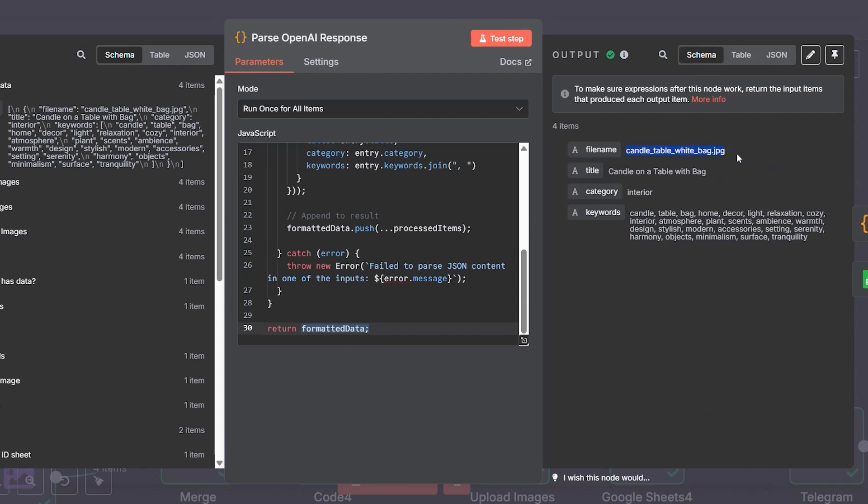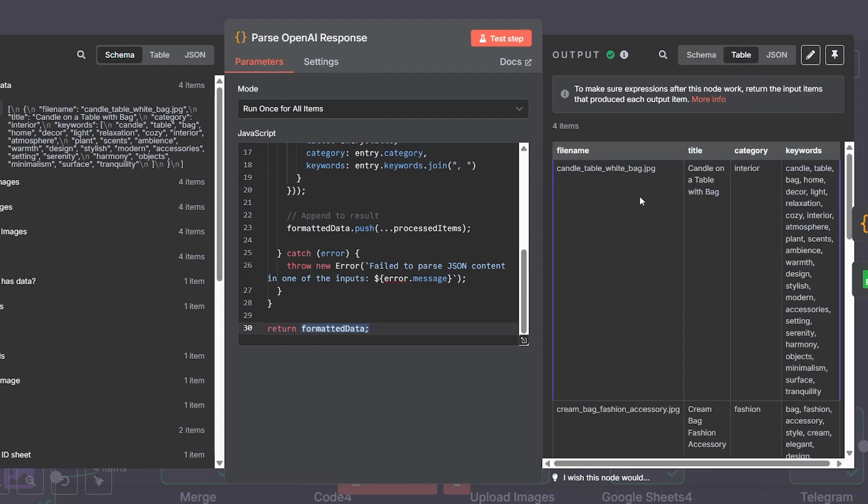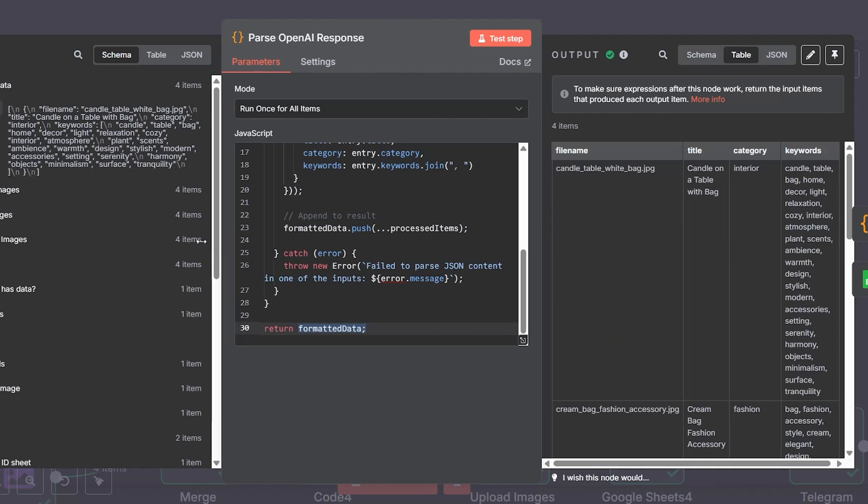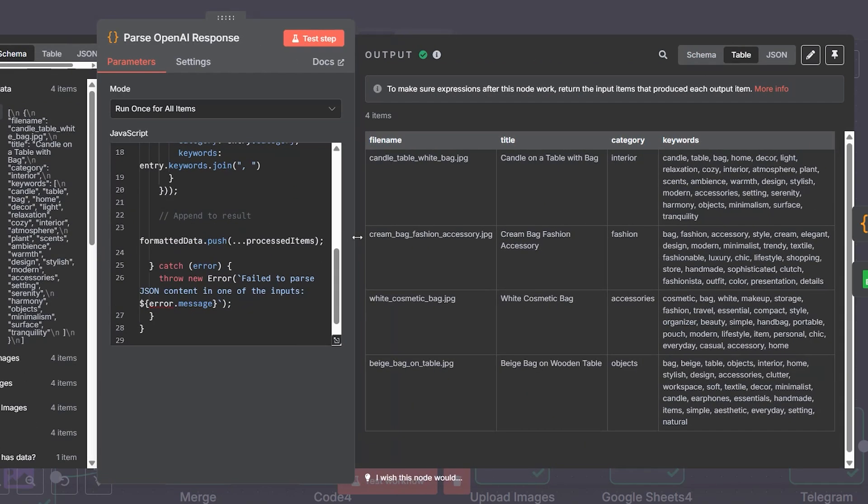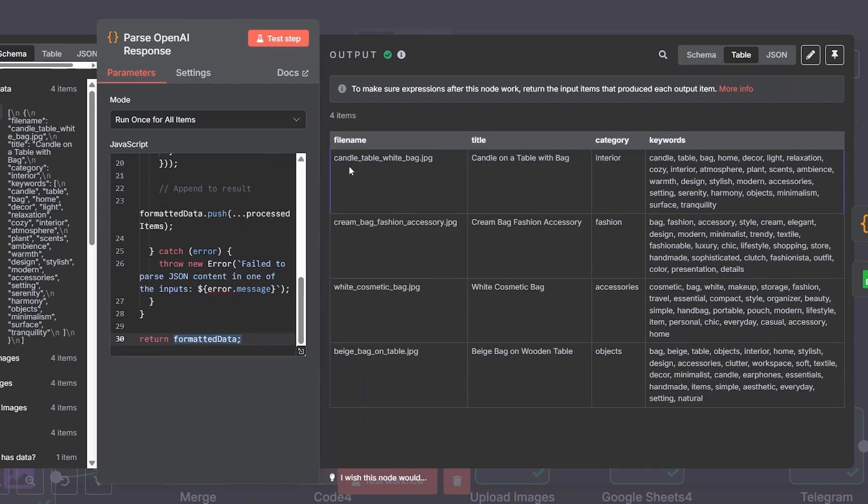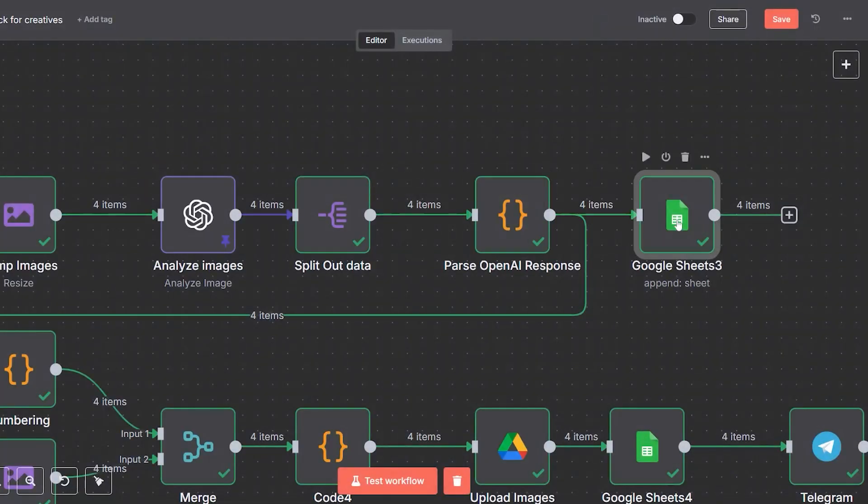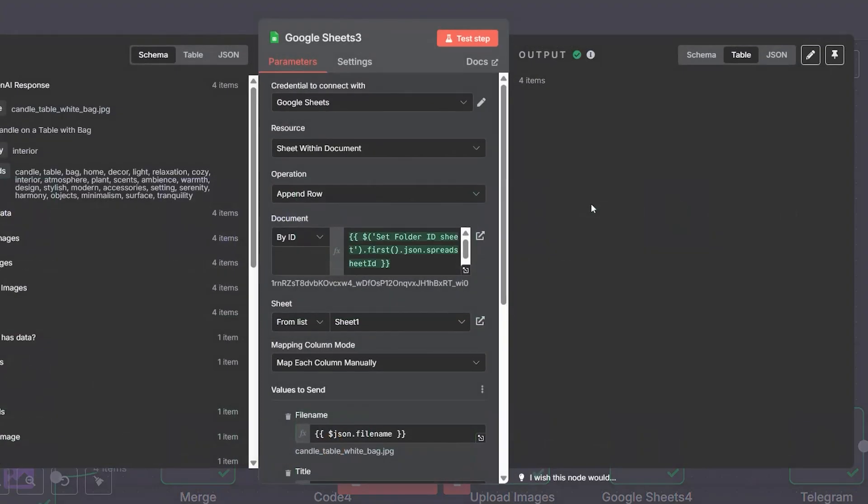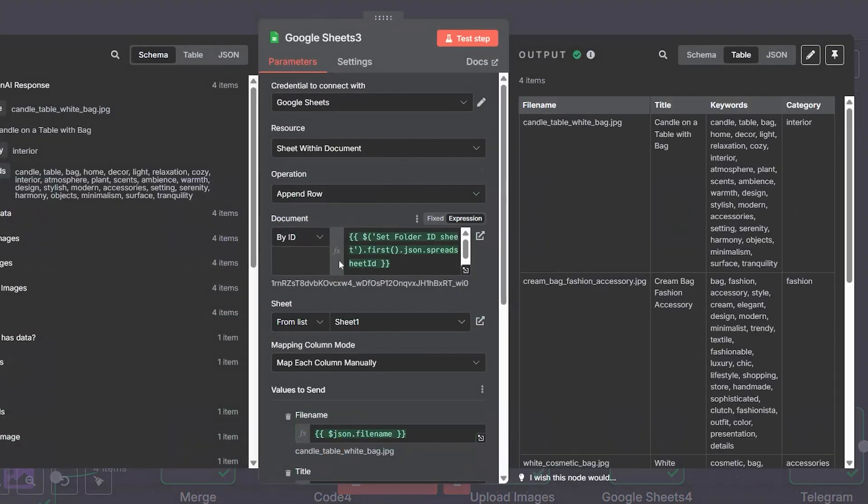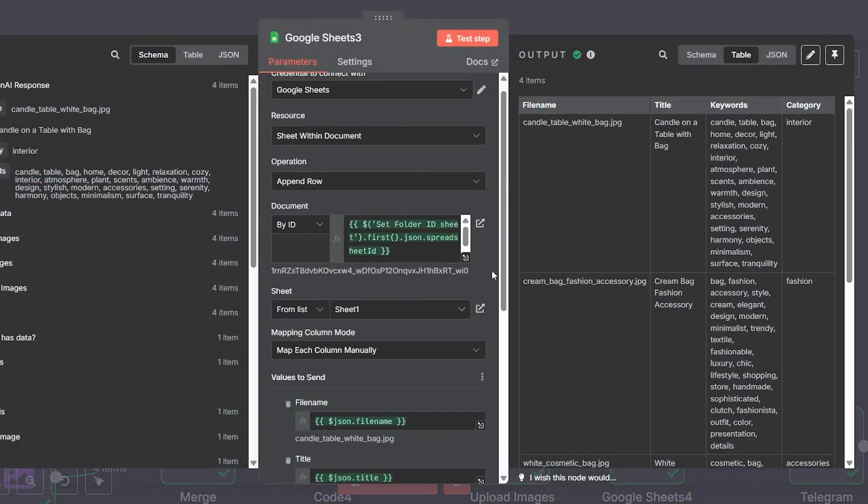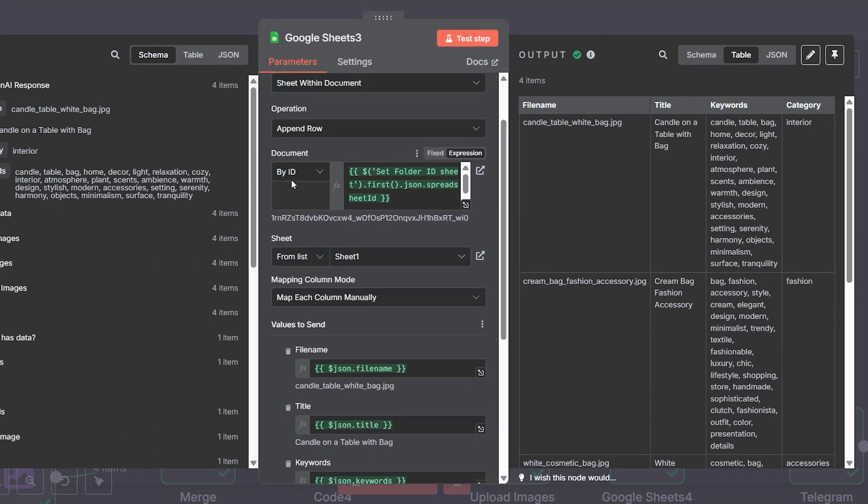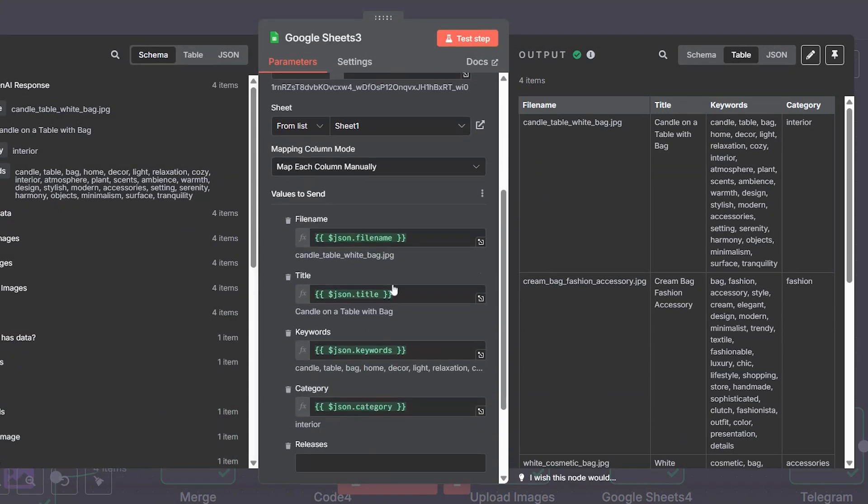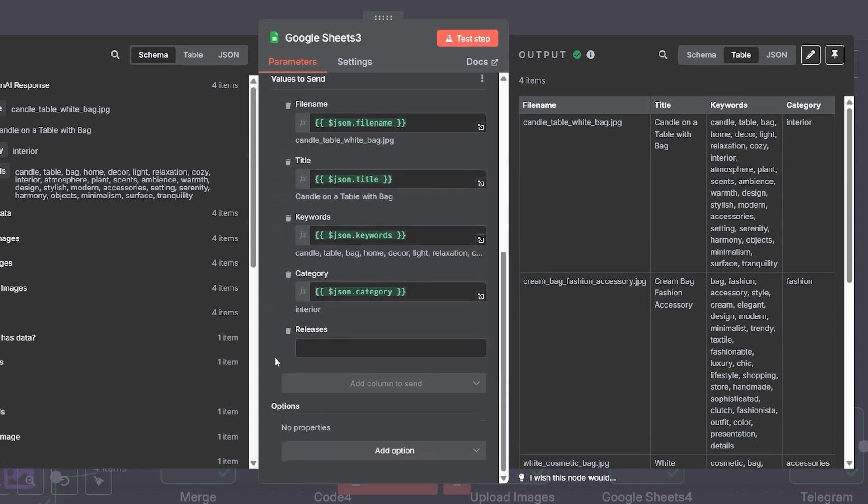Metadata logging: after generating and formatting the metadata, it's time to store everything in a structured, trackable format. This is where Google Sheets comes in. Each image's metadata, including the filename, title, category, and all 25 keywords, is sent to a dedicated Google Sheet specifically created for the day. The sheet acts as a central repository and log, recording exactly what was created, when it was generated, and what tags were applied. This kind of structured logging is more than just good organization—it makes your creative output searchable, traceable, and easy to audit later.